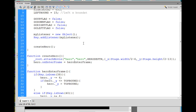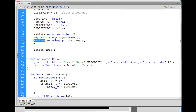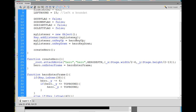We'll say myListener.onKeyUp equals heroKeyUp — notice the capital K and capital U. What we're saying is: the listener, when there's an onKeyUp event handler, execute the function heroKeyUp, which we haven't written yet but we will write. Then same thing except this time we copy and paste it, change it to onKeyDown, and assign heroKeyDown. So that adds a key listener called myListener — onKeyUp executes heroKeyUp, and onKeyDown executes heroKeyDown.